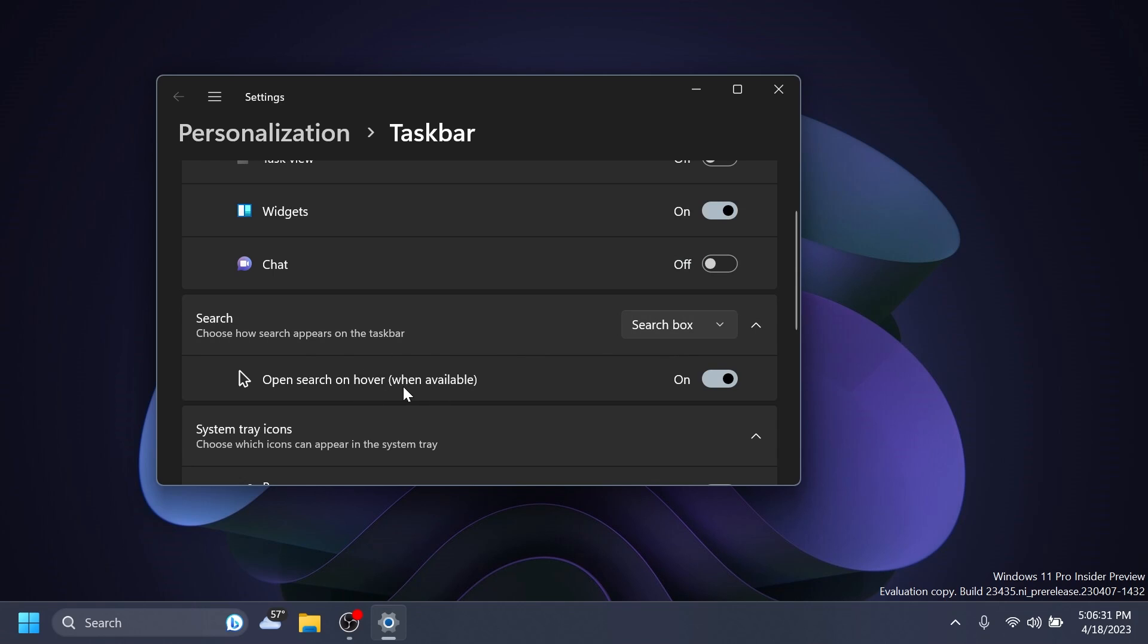It is basically open search on hover when available. And supposedly, when you turn it on, search should be opening up on hover and we can simply search for something if you want.